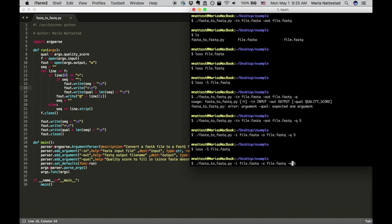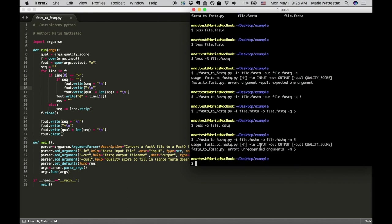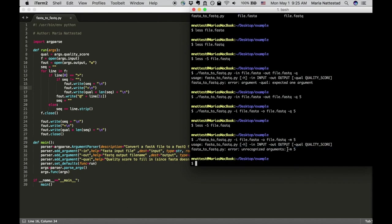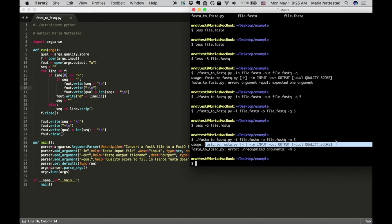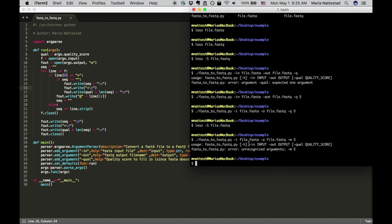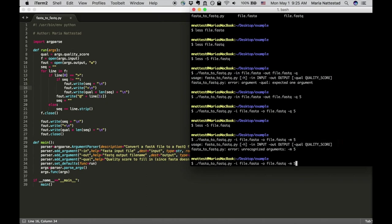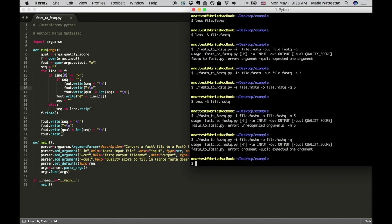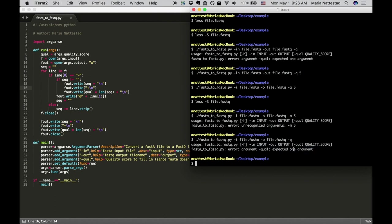Now if I do want to mess it up I can do dash m or something and then it'll say unrecognized arguments. Basically m is not an argument, don't know what you're doing here, please fix it. So argparse helps you in many ways here to make sure that what you're doing with your new command line program actually makes sense. So it forces the users to use the program correctly. It also means that input and output are required but quality is just optional. However if you use quality wrong and you for instance don't put an argument then it's going to tell you that you're missing something here.